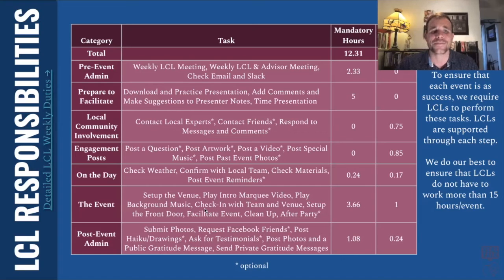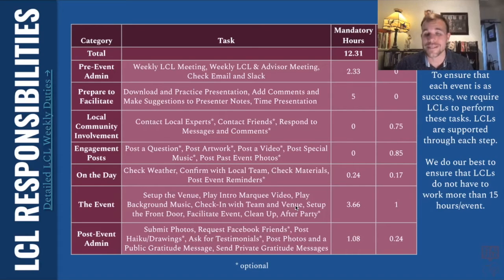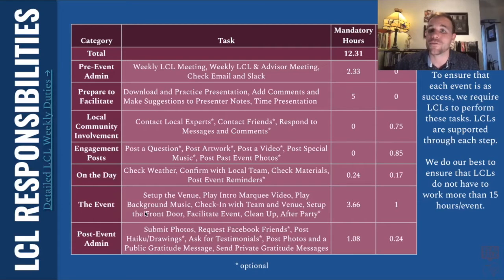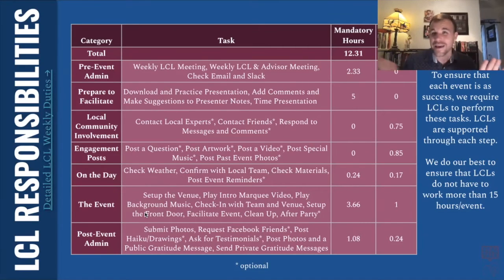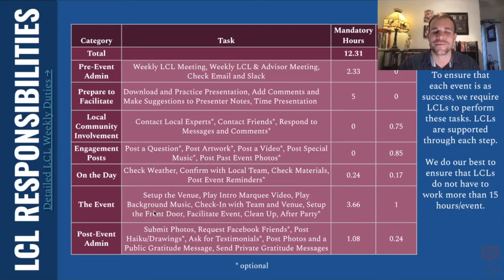We ask that the local chapter leader checks in with the local team and the venue, making sure that everybody's set for the event, and then also setting up the front door — making sure there's someone to collect money at the front door. We guide you and help you through this whole process, of course.